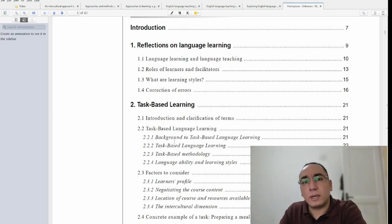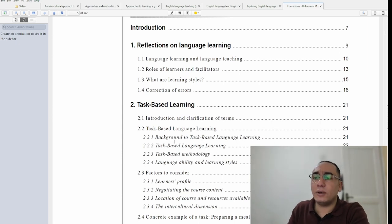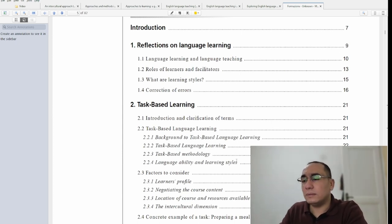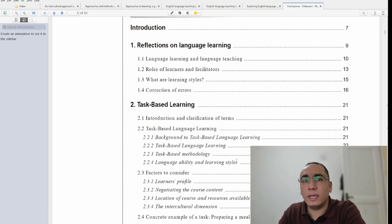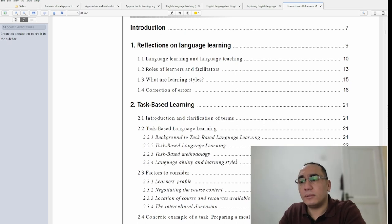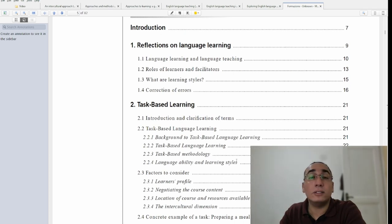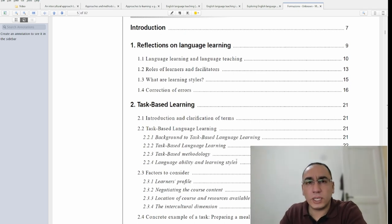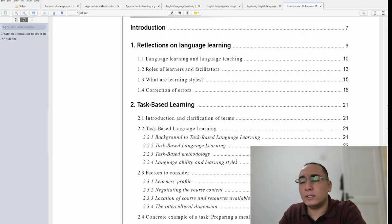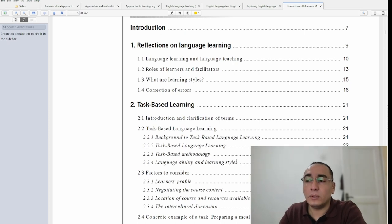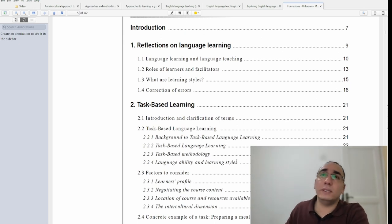Now we move to practical matters. You should read about task-based learning and project-based learning because these are the trends today. In Algeria, for example, we use a competency-based approach — the second generation — with a focus on project-based approaches as well. I advise students to make contact with teachers and ask how English is being taught now, because you really need that practical awareness.